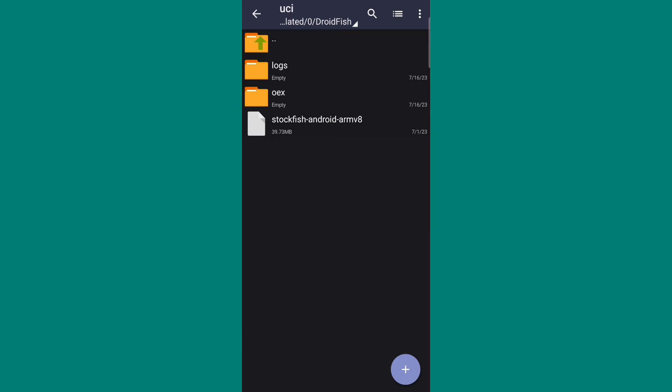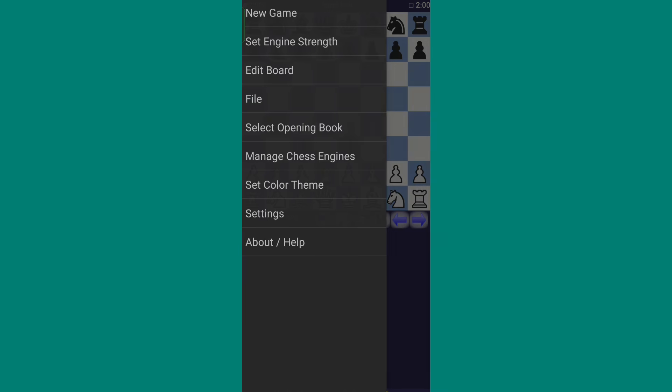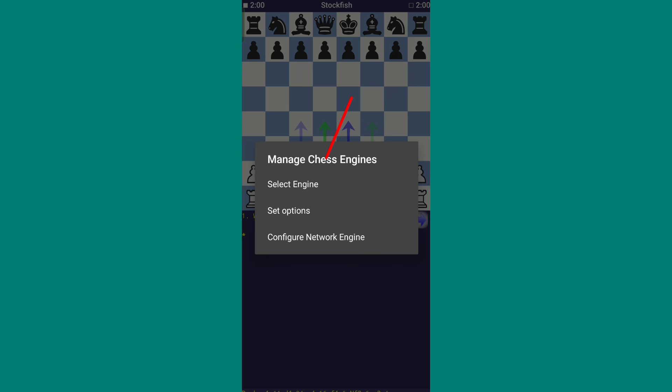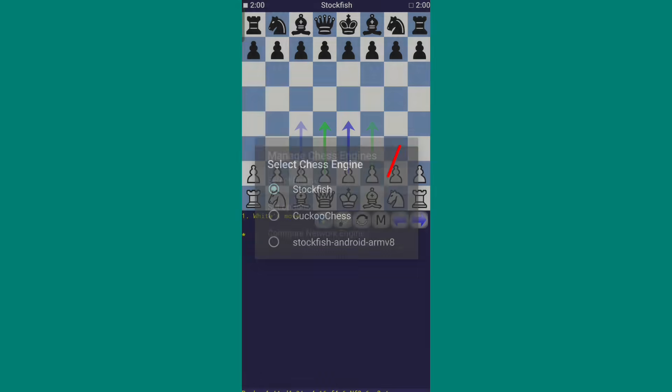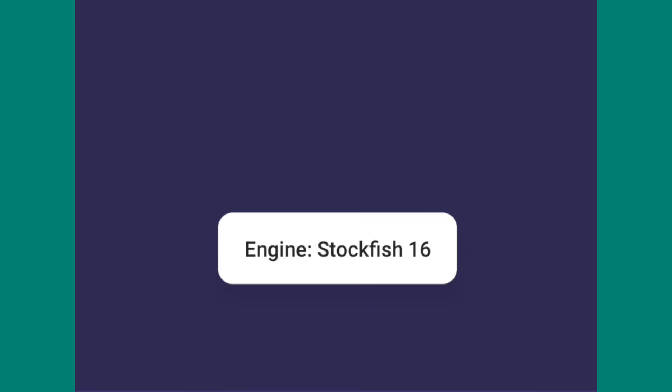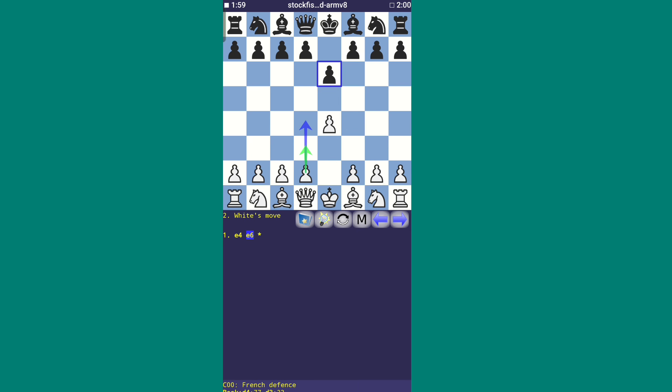And paste it in UCI file. Now your final task is completed and you can access Stockfish 16 now. Just open Droidfish app and click on the top left corner. Click here, then here, then here. And you can see Stockfish 16 is working. Now you can play with Stockfish 16.